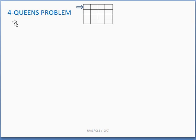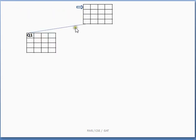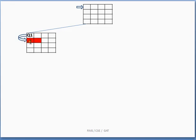To decide whether an N-queens problem has a solution and how many solutions it has, we use backtracking. Consider the four-queens problem on a 4×4 chess board. We begin by placing the first queen in the first row, first column. After placing Q1, we cannot place the next queen in the same row, so we move to the next row.